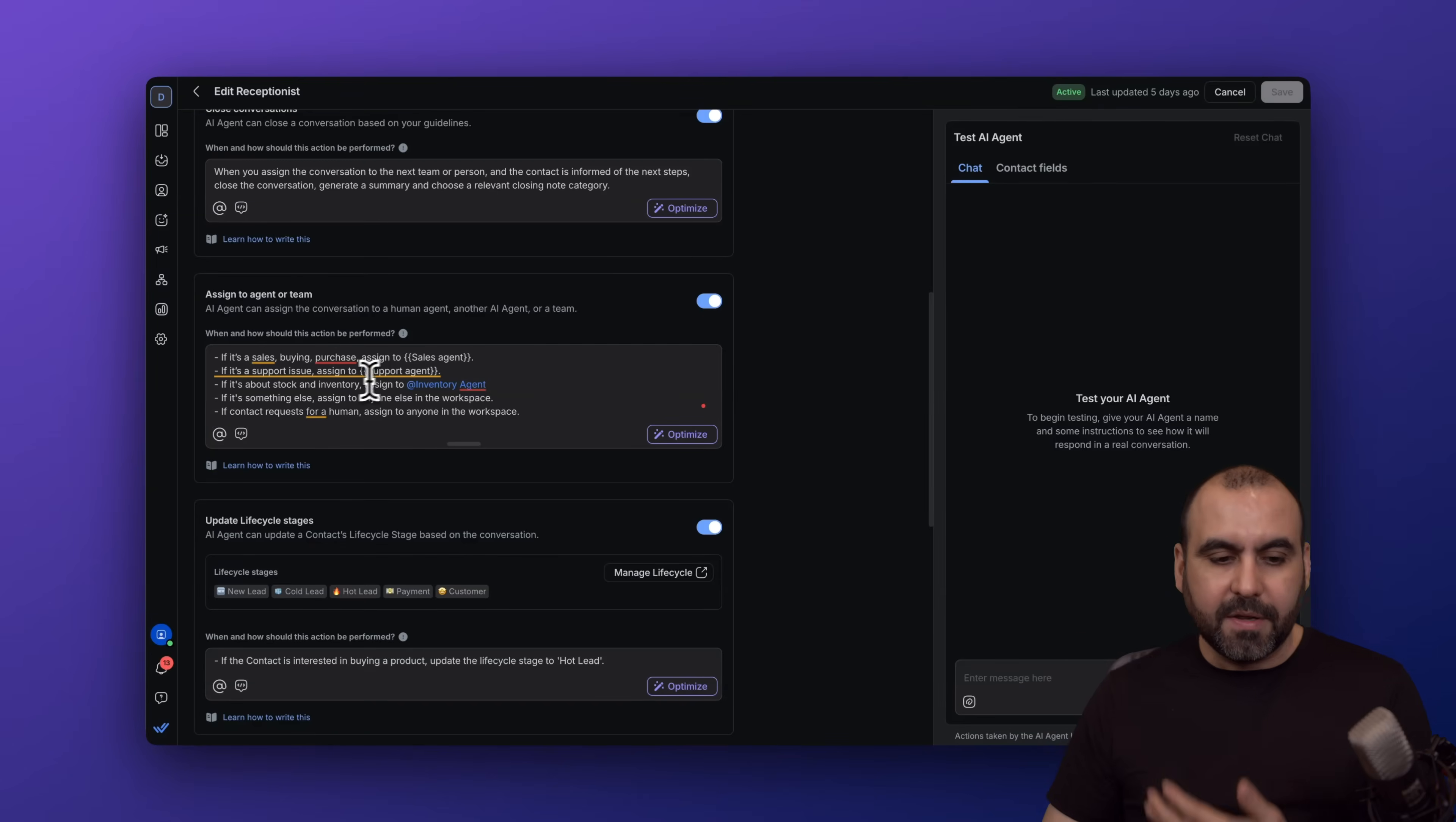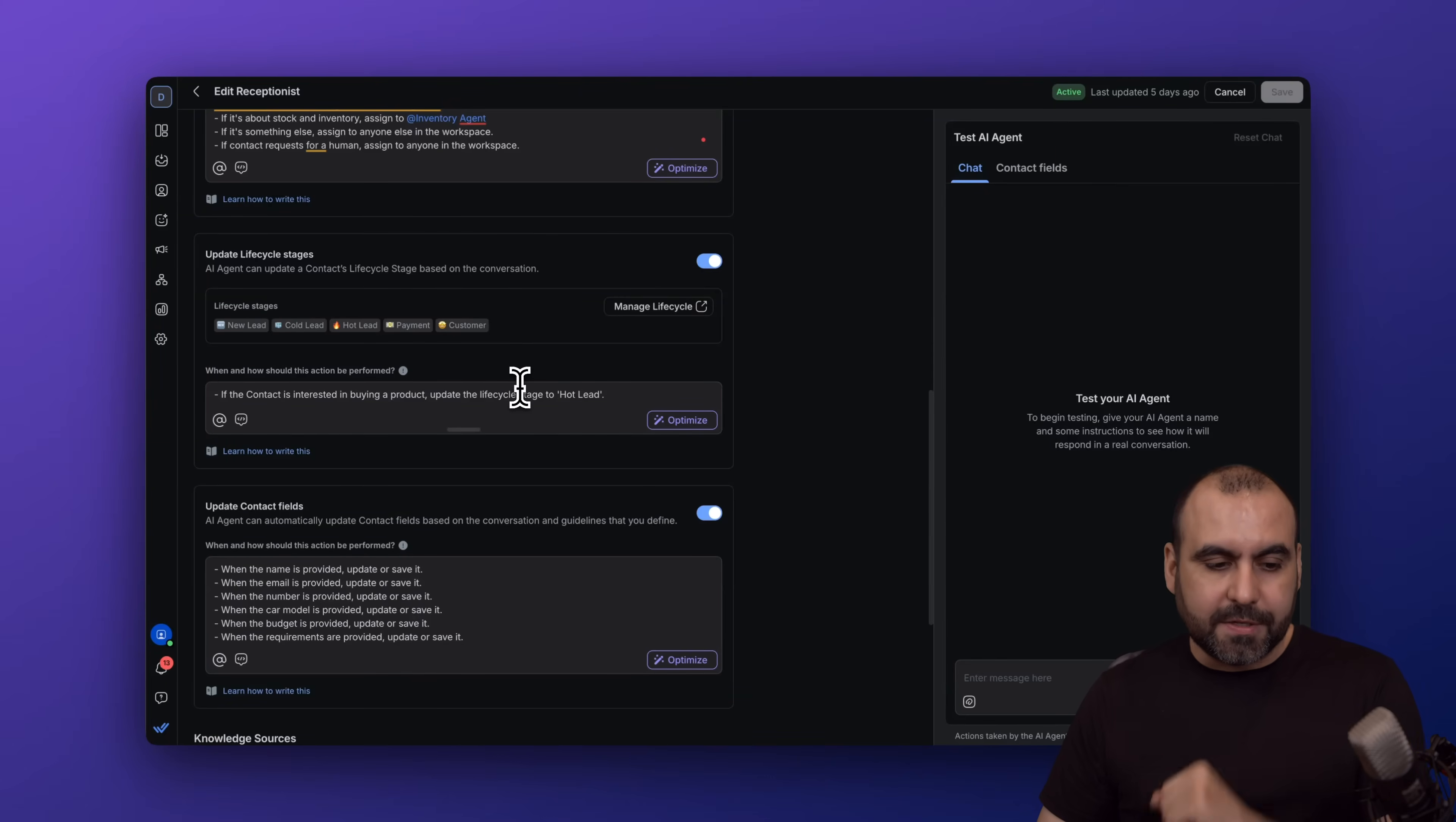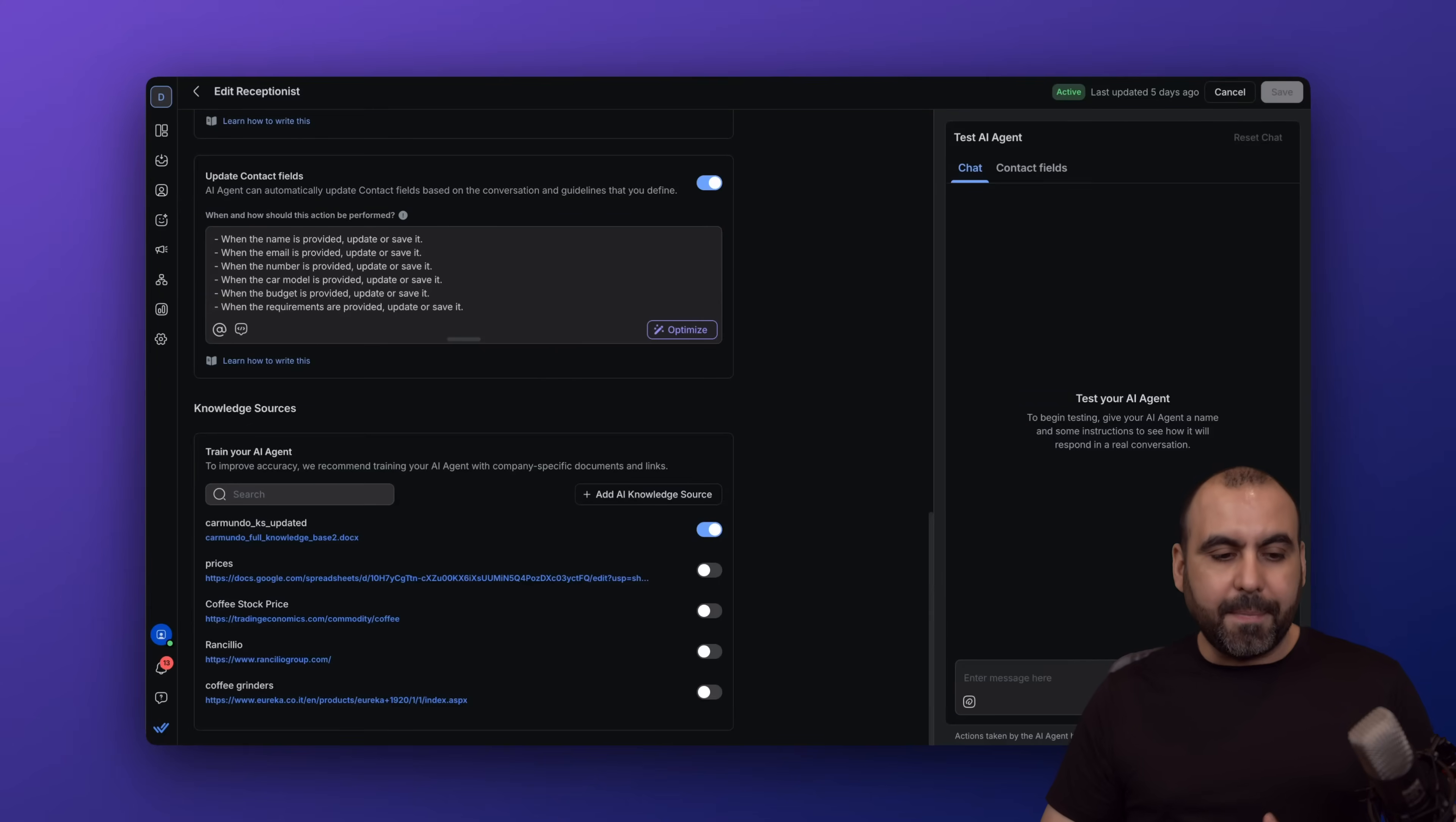The update lifecycle stages—this one is set up because it's the receptionist. We have the update contact fields, so yes, it does have the capability in this case, but not the other agent, because that's how I wanted it to set up.